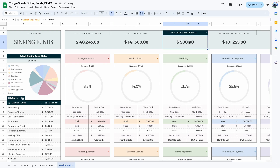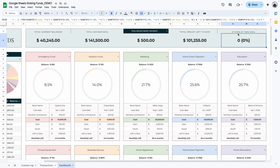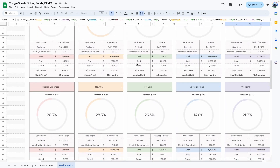For example, if I change a transaction date to August and the deposit amount is $500, going back to the dashboard and changing the view to 'total amount saved this month' shows $500. It's important to log the correct dates in the transactions tab so you can display the amount saved across different time periods. The next metric is total amount left to save, based on the goals entered in the custom log.